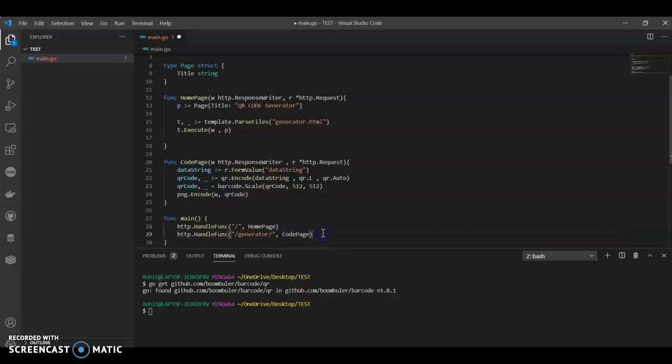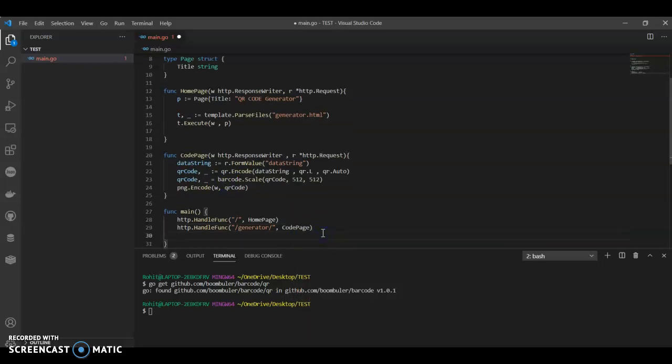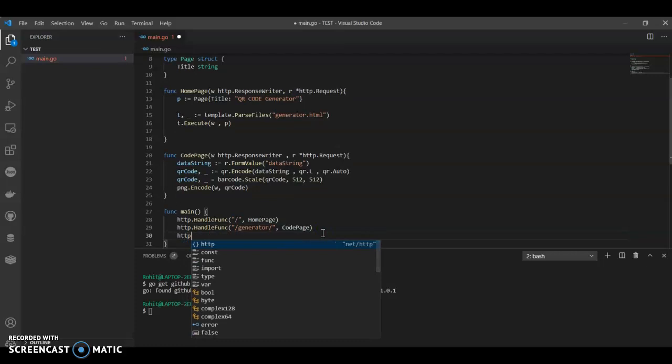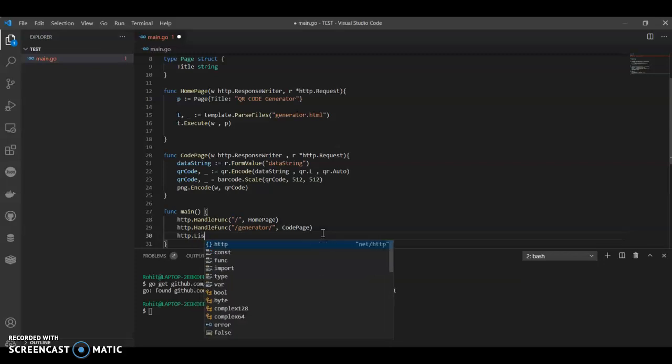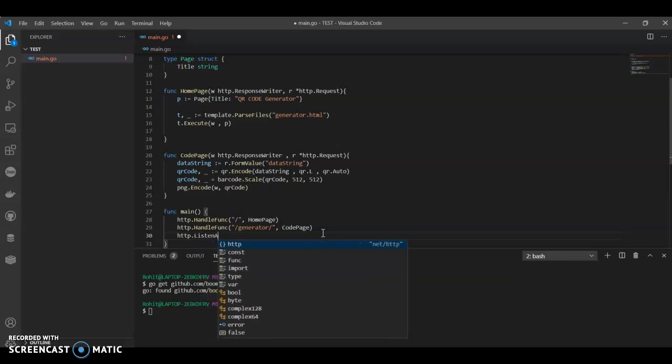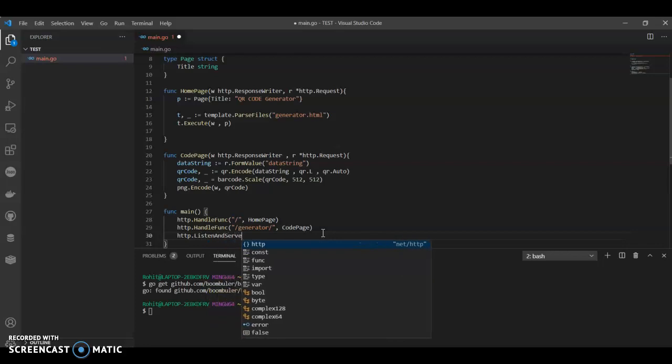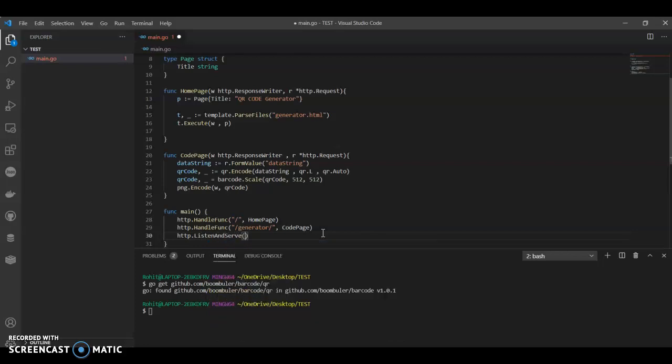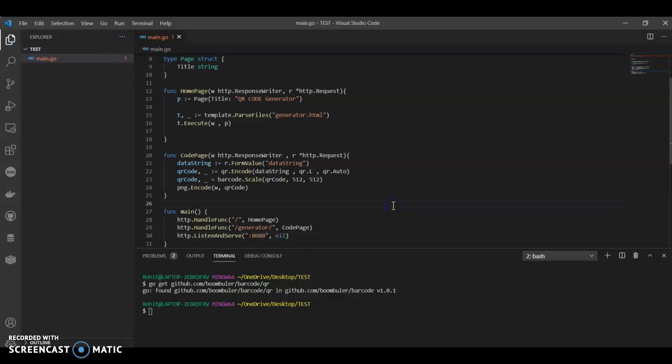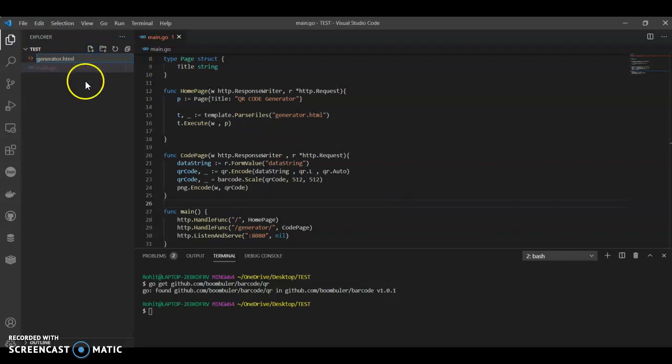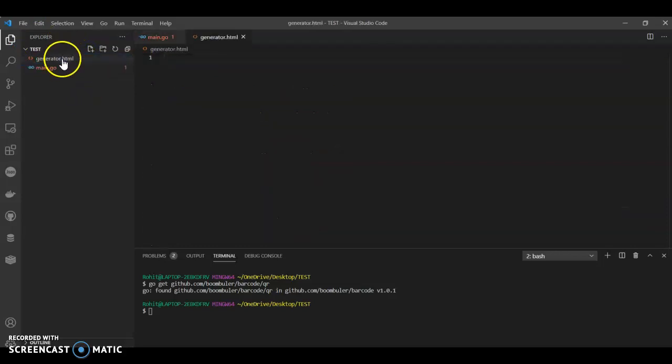Then we can call our port with http.ListenAndServe. I like port 8080, so I'll use 8080.